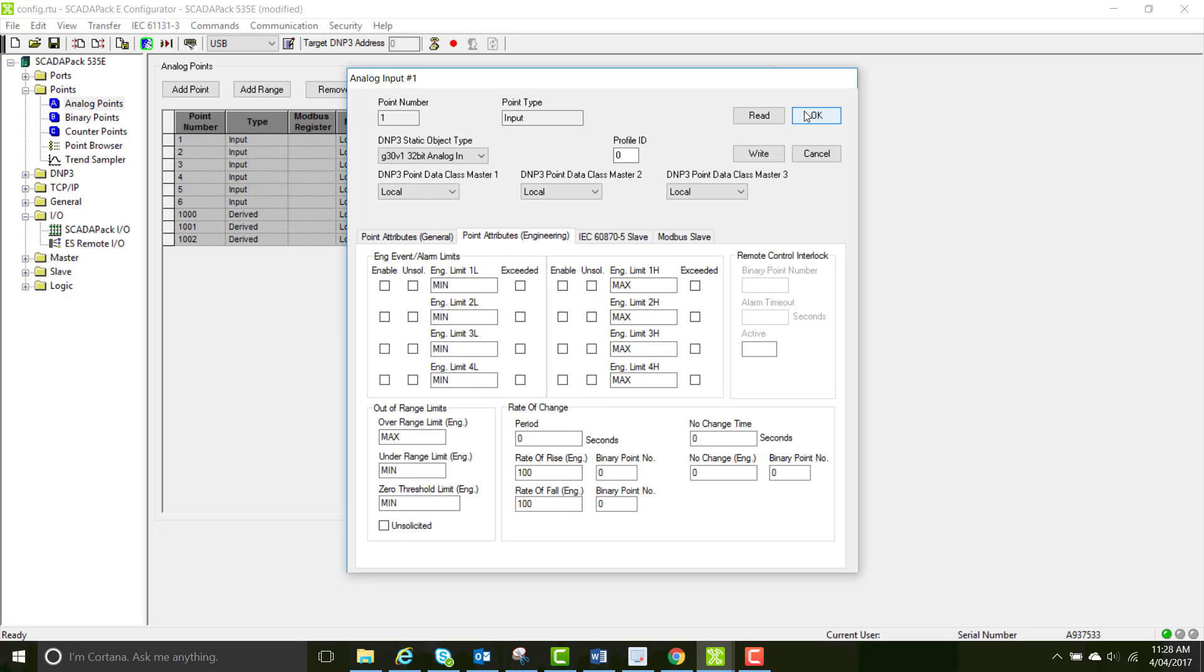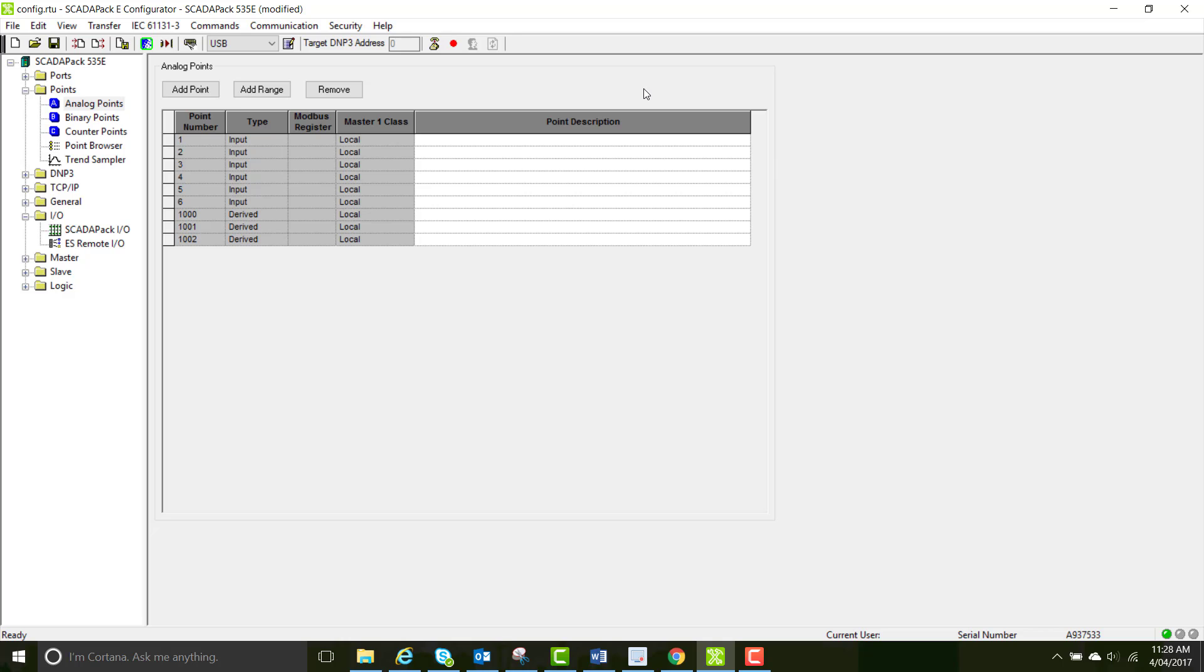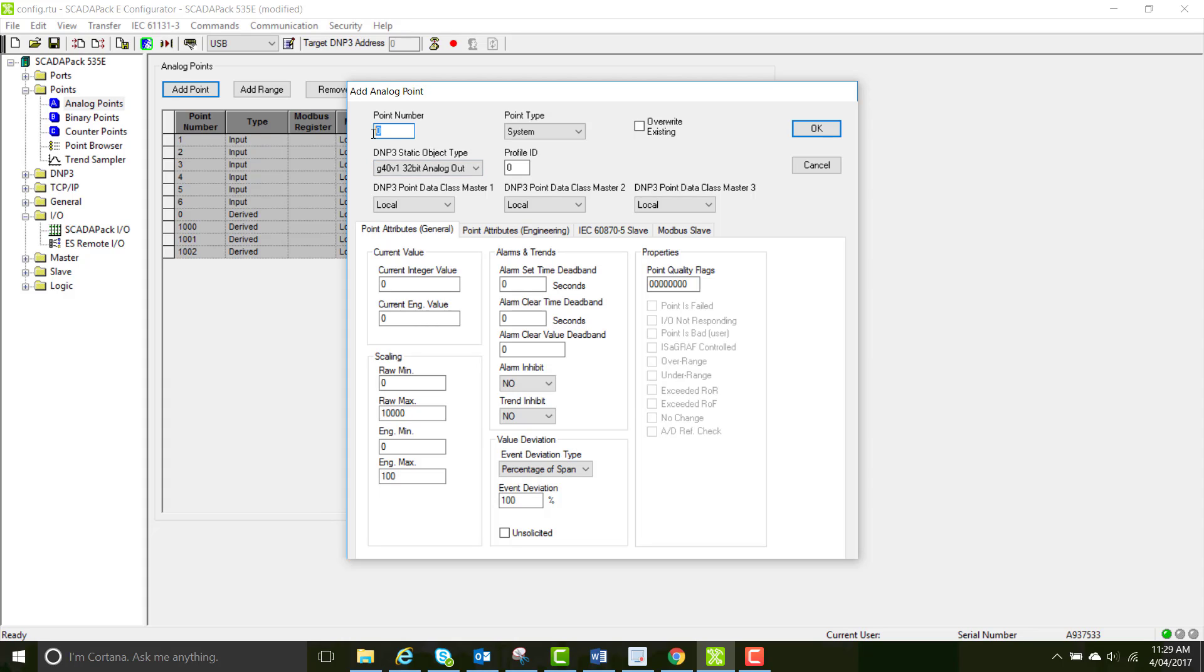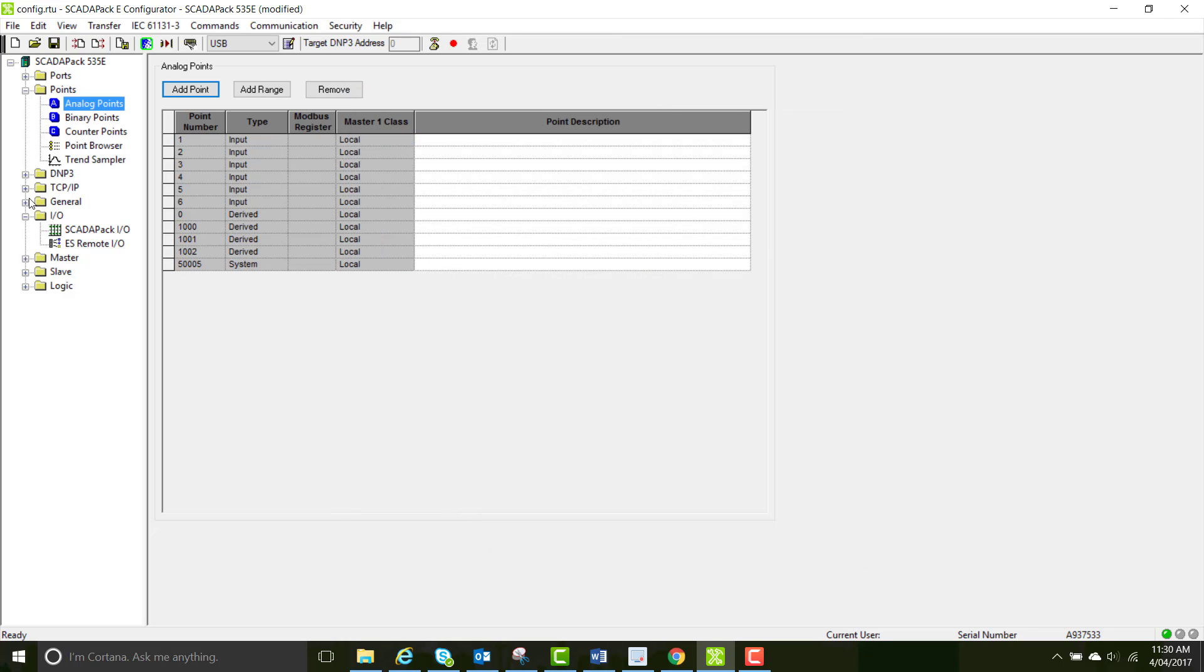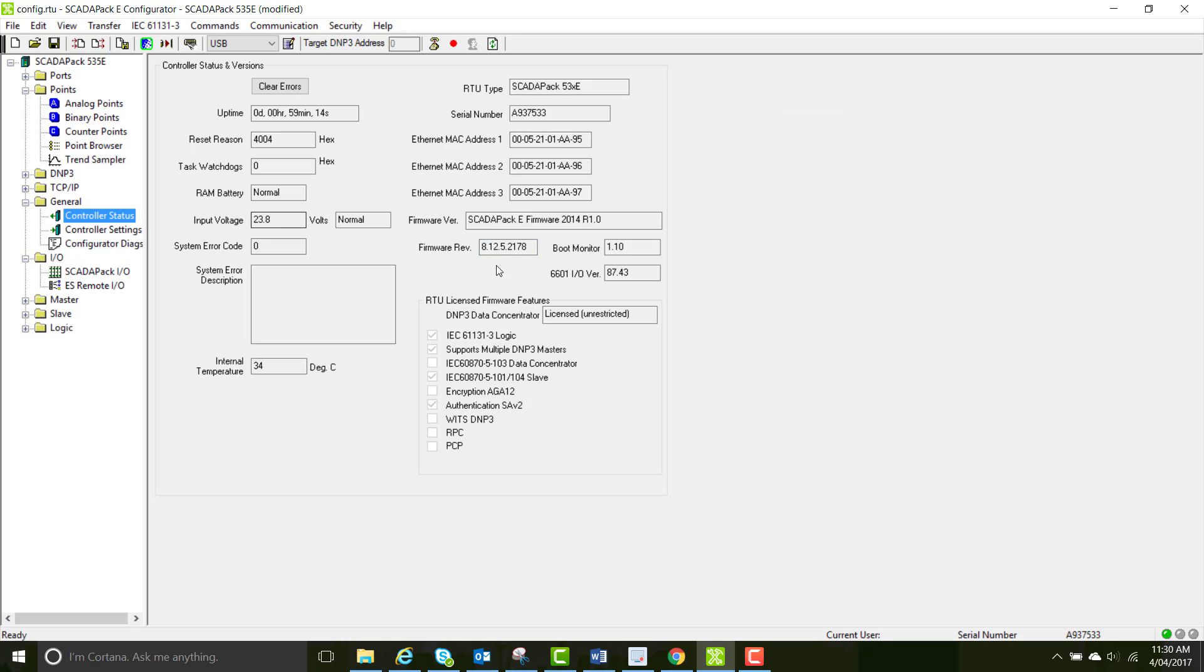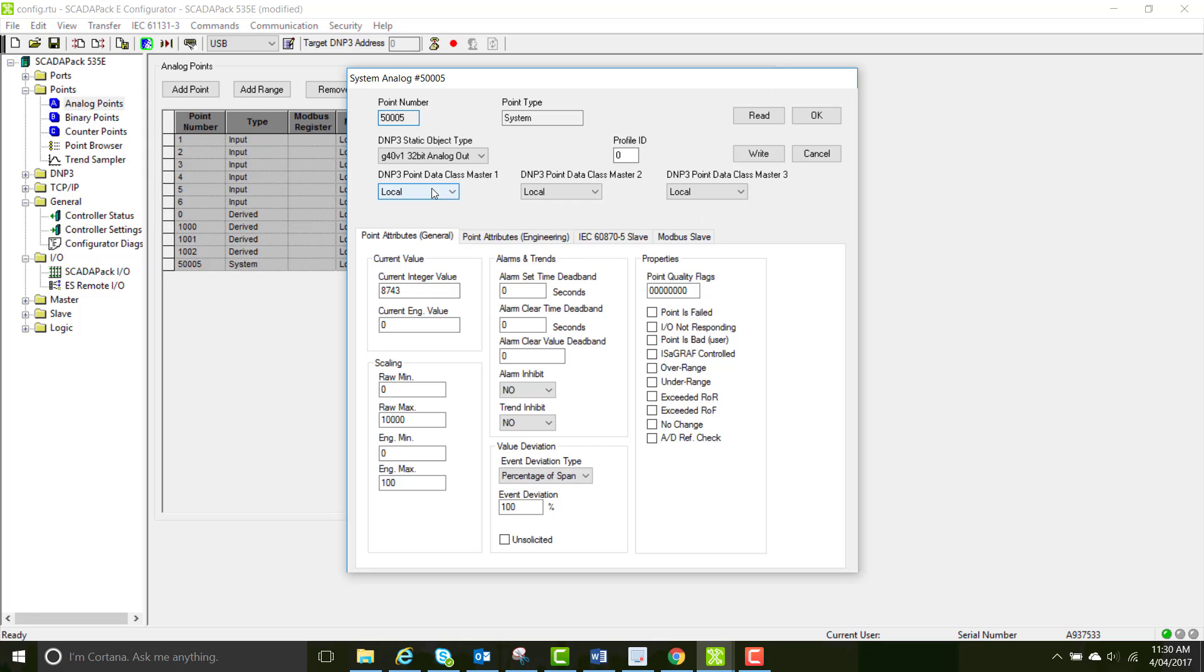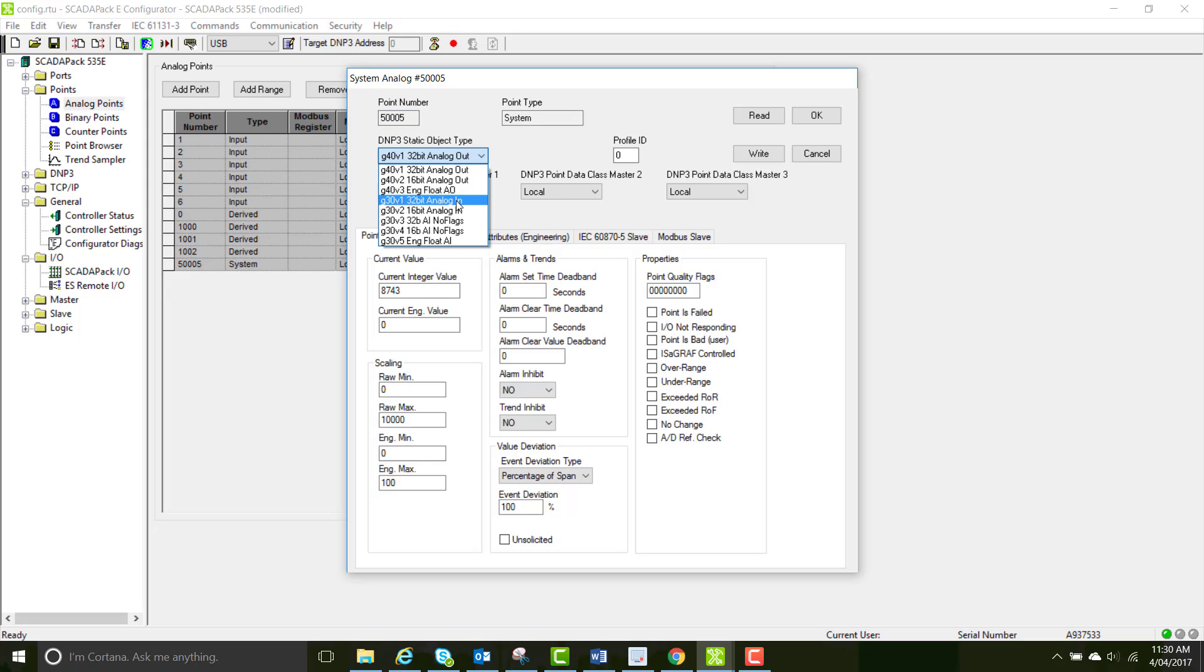So now we're going to create our own point. When you do this you can either create a range or a single point. But now you have to select your point type. We're not going to talk about derived points in this tutorial because we'll cover that in the Modbus Scanner tutorial. For this point we're going to select system and point number of 5005. This point correlates to the system point which represents the 6601 I.O. version firmware. And the static object type should be 16 bit analog in according to the help file.